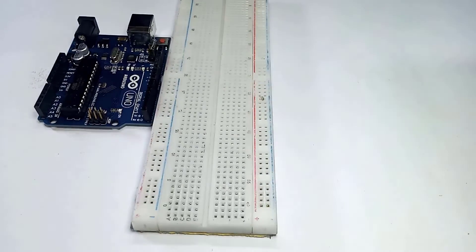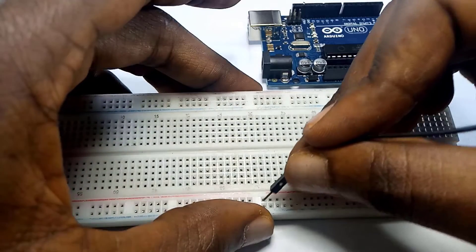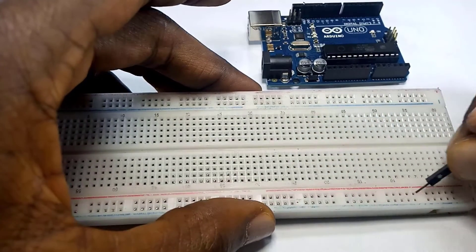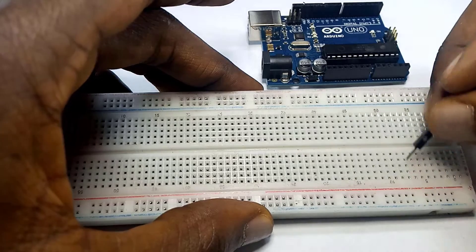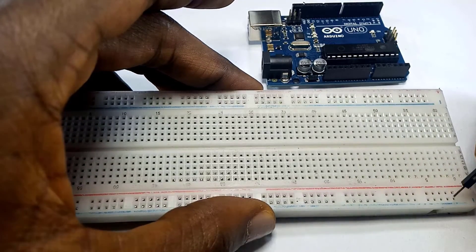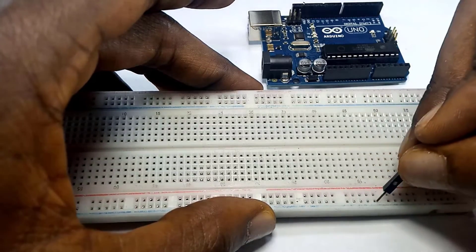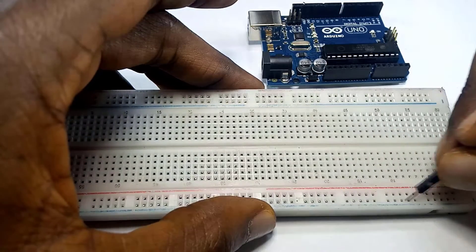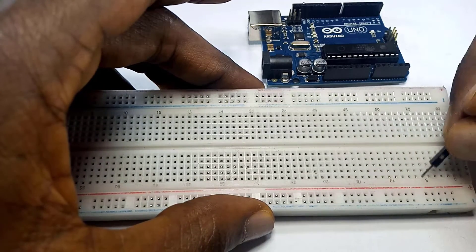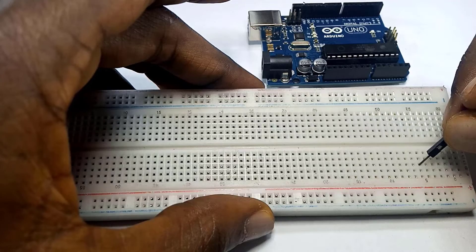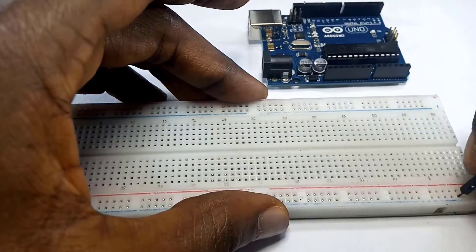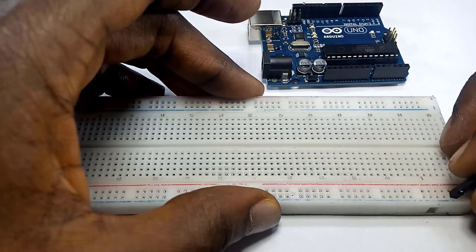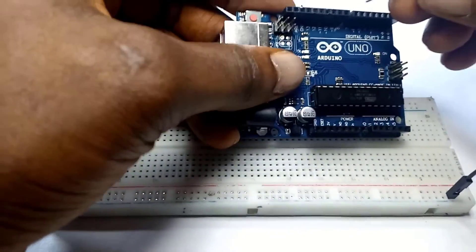Concerning the breadboard, these horizontal lines are all connected together and these vertical lines are all connected together. So if we put a pin here and put any other pin on any of these lines they are all together. If we put a pin here and put another pin on this line they are also together.